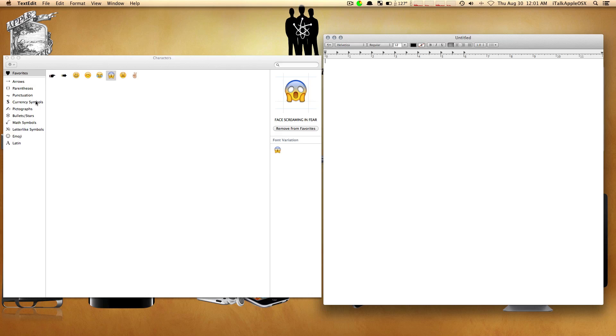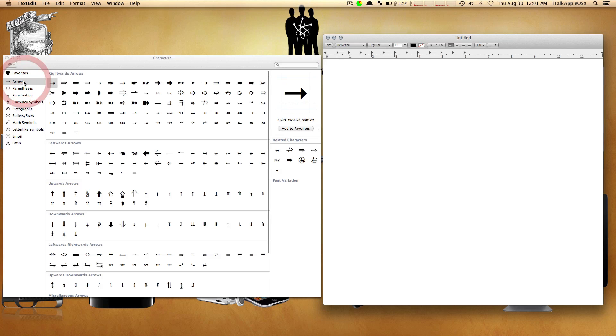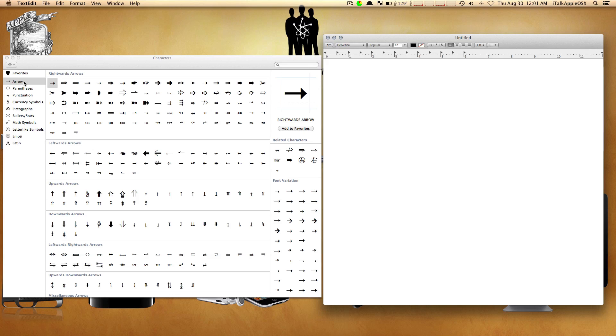You have arrows, parentheses, punctuation, currency symbols, and a bunch of stuff. We're going to start with arrows. Let's say you're texting or emailing a friend or family member and you want to add some characters.